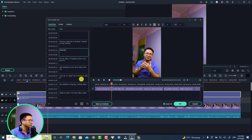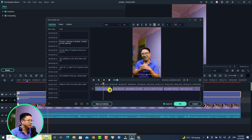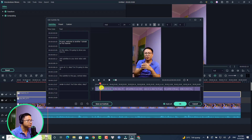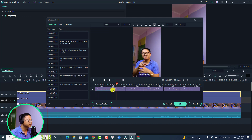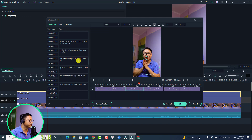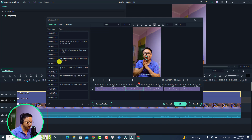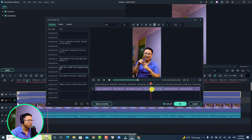I'm going to delete this segment and extend the duration from here. Let's listen to it again: 'hi guys welcome to another tutorial on my channel, this video I'm going to show you how to add subtitle to your short video.' There is a grammar mistake — 'shop' should be 'short video.' And 'femora 11' should be 'Filmora 11.' You can point here and play to check: 'add subtitle to your short video with Filmora 11.' It should be shortened like this.